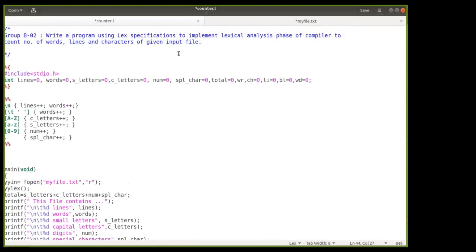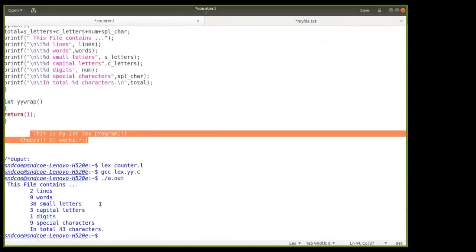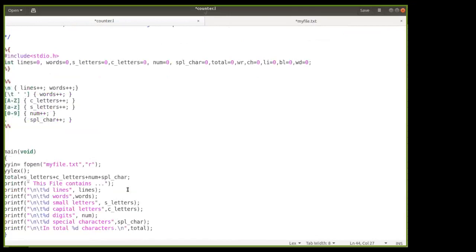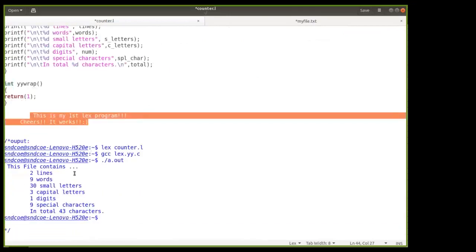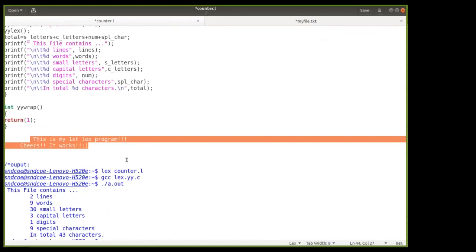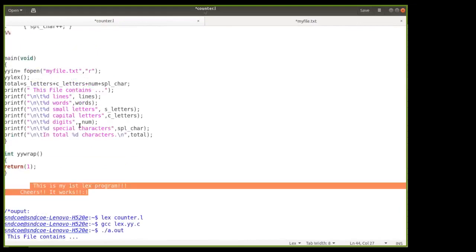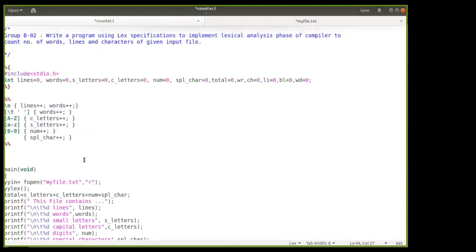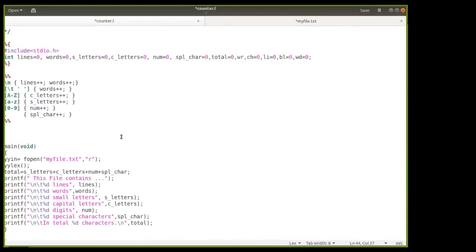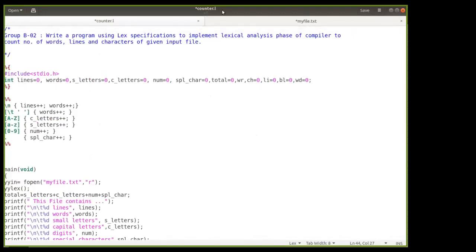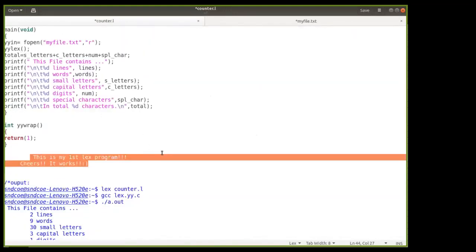This is the implementation of the lexical analysis phase of a compiler to count the number of words, lines, and characters from a given input file. We wrote the lex specification, used the lex tool to generate the lexical analyzer, compiled it, gave input, and the lexical analyzer determined lines, words, small letters, capital letters, digits, and special characters. I hope all of you understood this. If you have any doubts, please ask in the comment section.